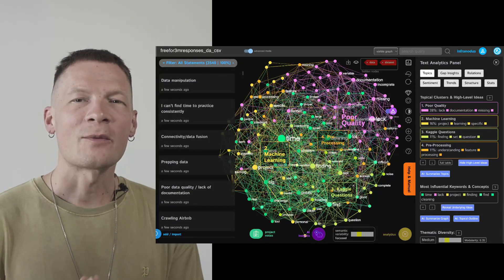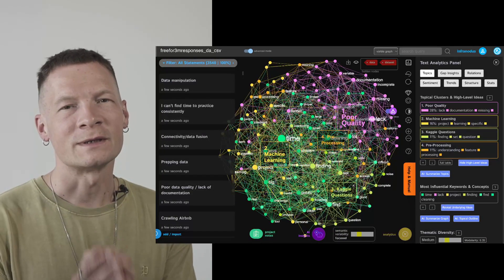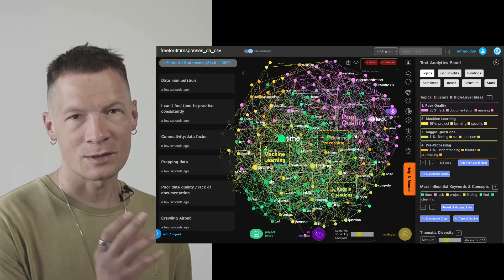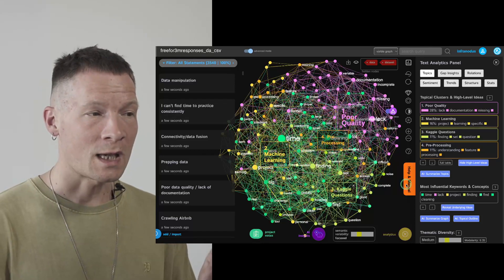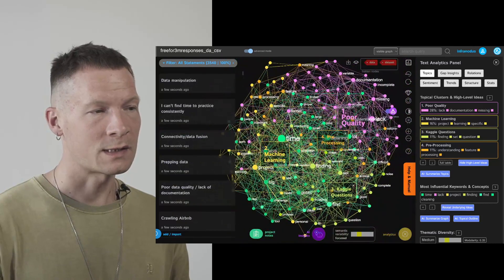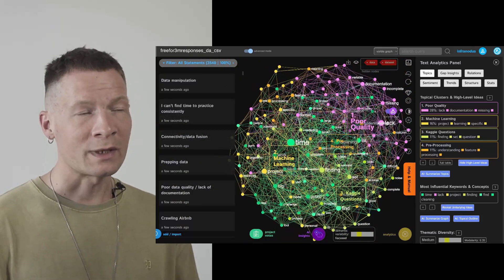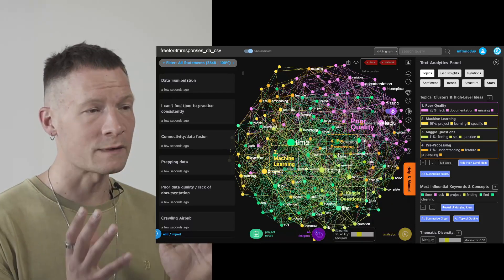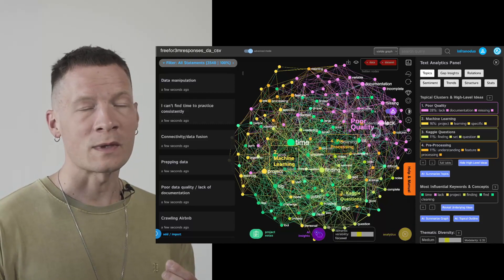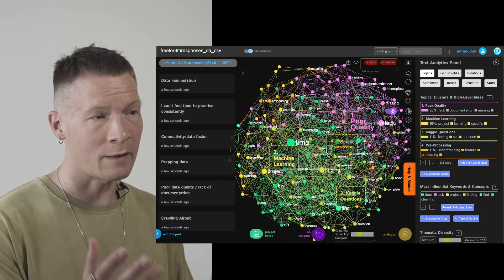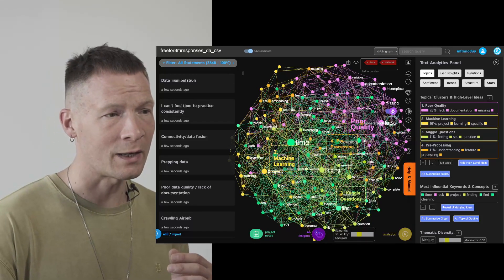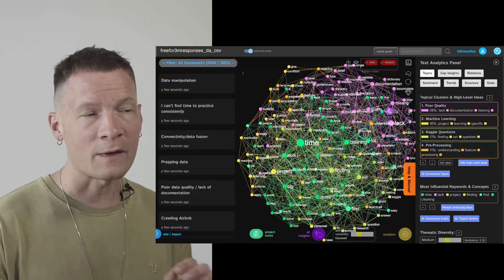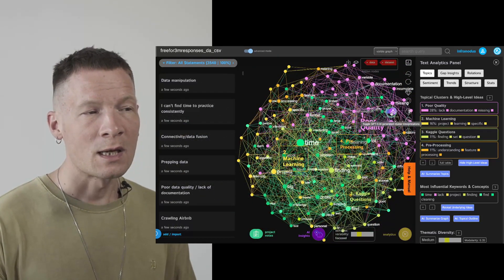Hello everyone. In this video I'm going to show you how you can conduct qualitative research and thematic analysis using text network visualization in combination with GPT-4 and ChatGPT AI, so that in the end you will get a graph like this which enables you to quickly visually identify the patterns and the themes contained inside the text. This is why the graph is so useful — we're very good as human beings at identifying patterns, and graph representation is really useful for that because we can directly see what those patterns are, what the terms are, and how they're connected.